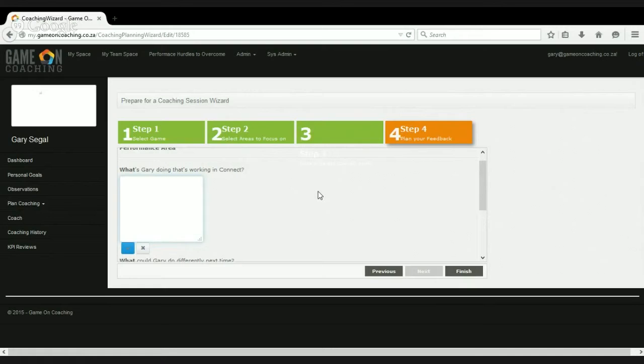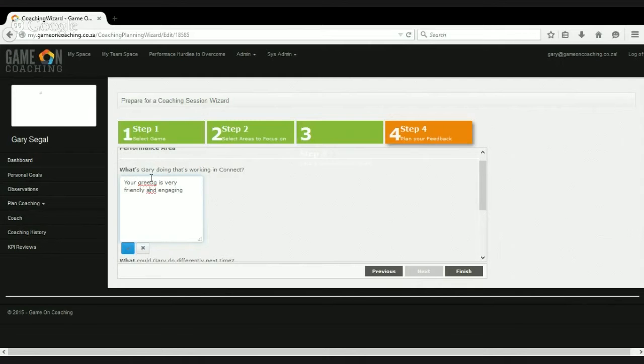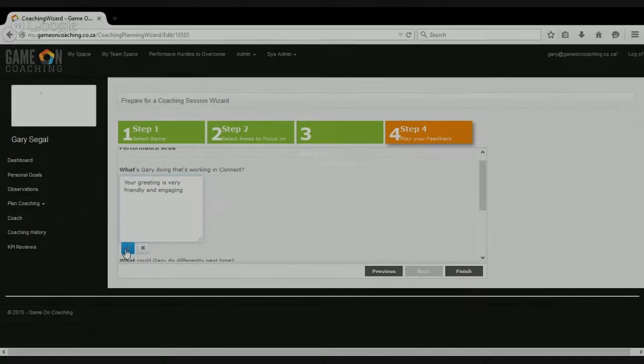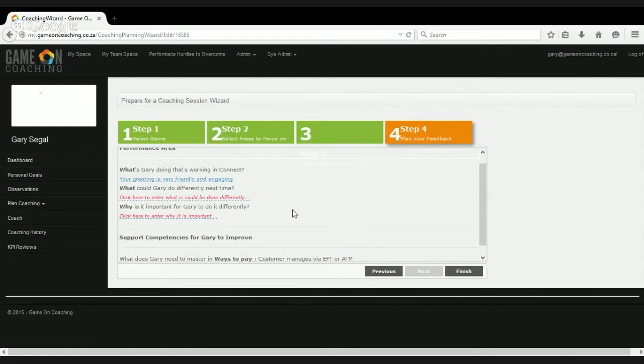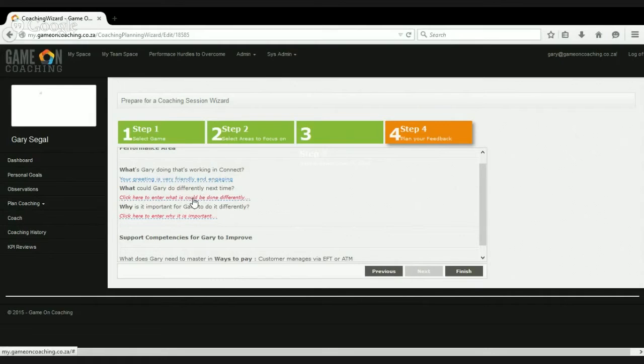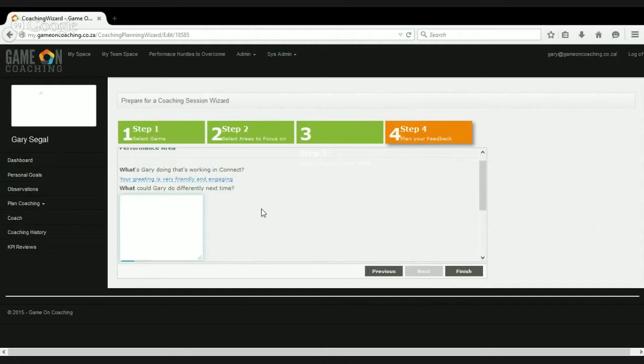So what's Gary doing that's working in the connect area? So let's just put in. Just excuse my typing. I did not attend the school of touch typing. What we're doing, as you can imagine, is we're starting the kind of sandwich approach here. So let's focus on what you're doing well in this performance area. And then, the next question is not what are you doing badly, but what could Gary do differently next time? And we need to put the team leader or the person who's going to be doing the coaching into a creative place, rather than a critical place where they're just looking at what's wrong, rather than you need to apply the creative mind to what could this person do differently next time to get a better result.